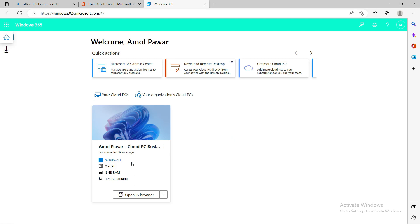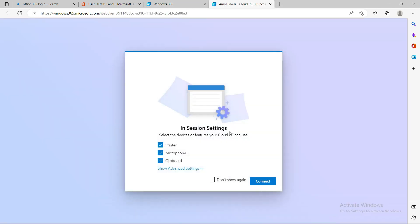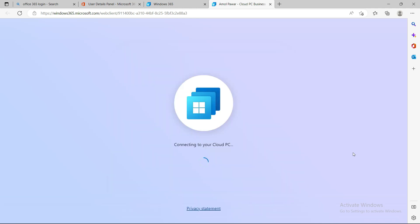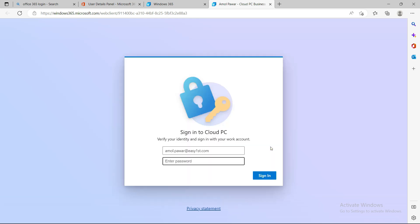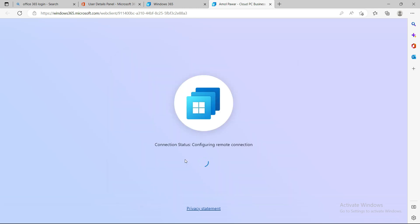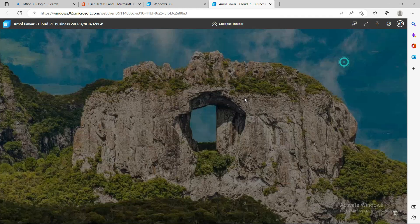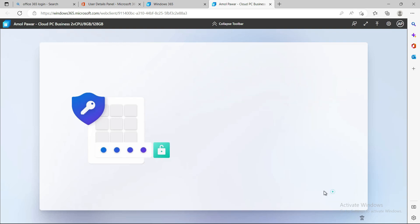I'll show you the look and feel of this virtual machine. Open it in the browser — it will ask how you want to connect: printer, microphone, clipboard from your local host laptop. I'll click Connect and it will connect to the cloud PC. After a few moments it will ask for a password — I'll enter it. It's a very easy process, but it does take time on the first-time deployment.